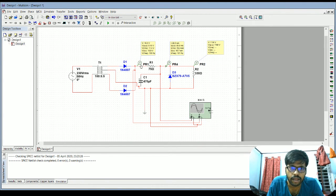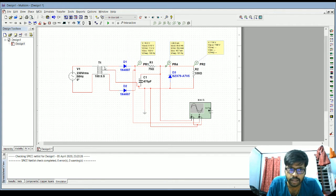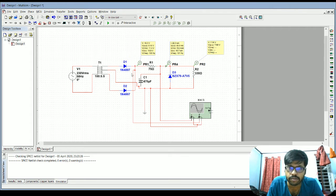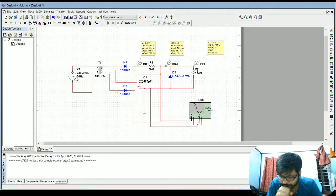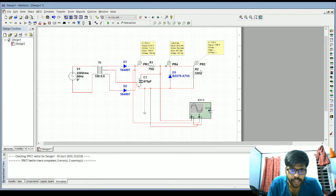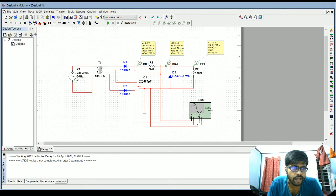I have calculated a source resistance of 75 ohms, though this may change depending on the input voltage and transformer you are using. This is a simple example and you can get the Zener diode component from the component list.